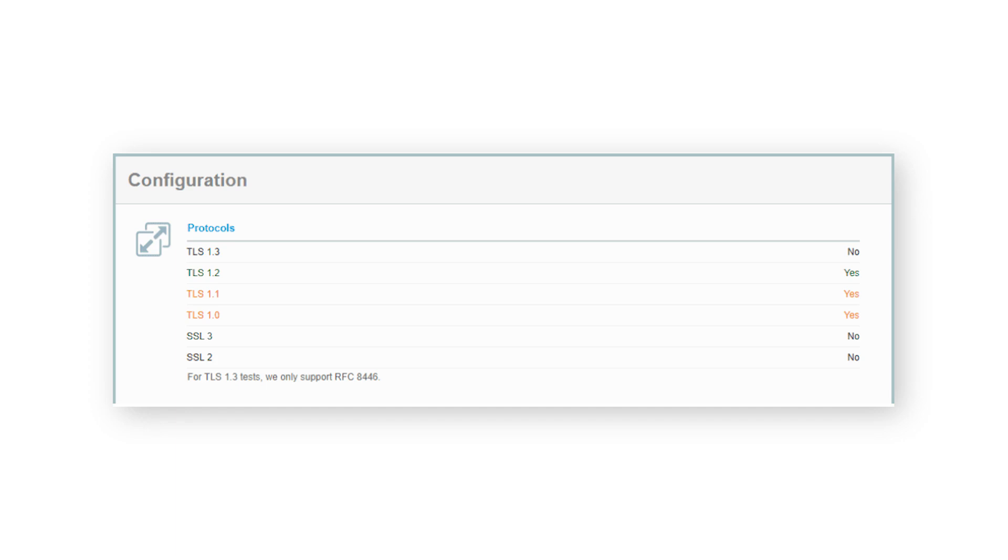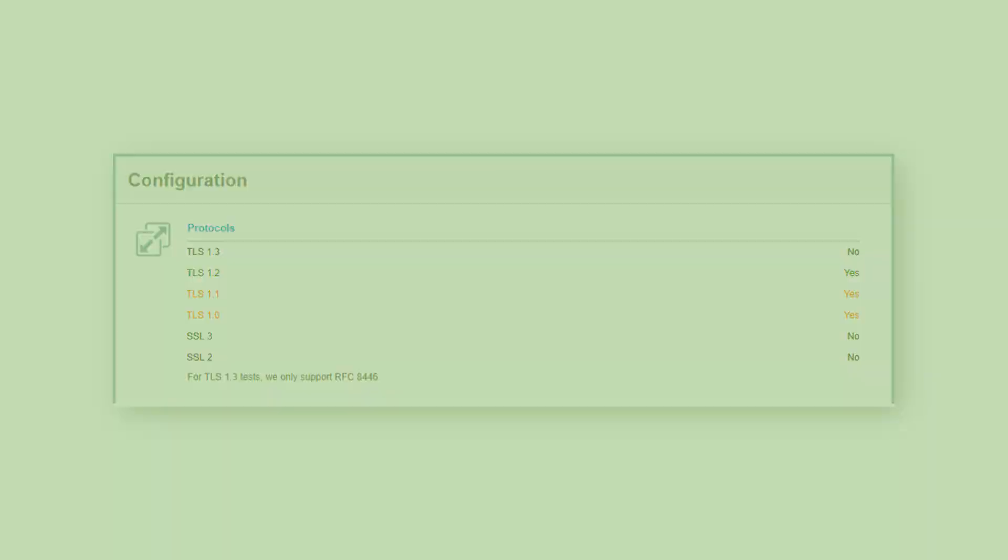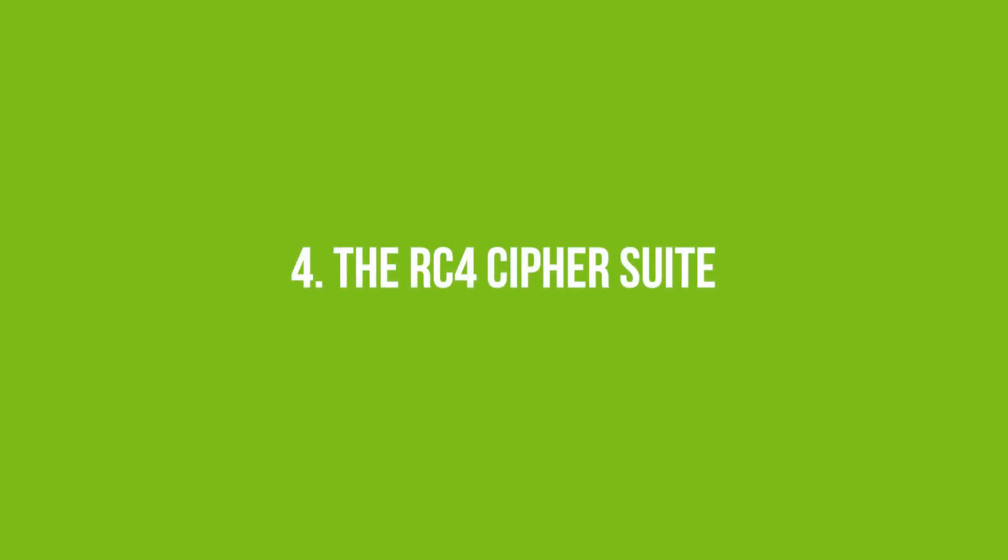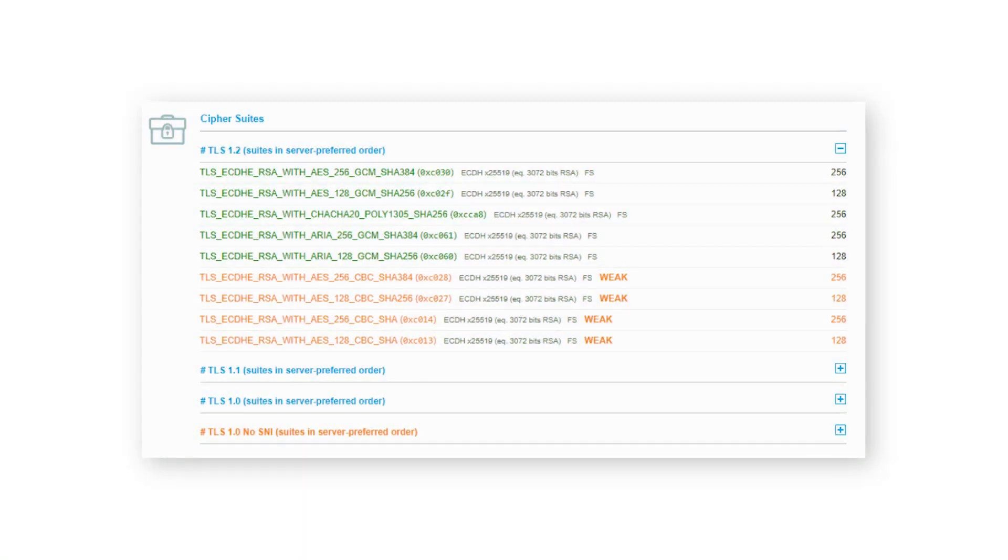If your hosting provider can't offer at least TLS 1.2 version, it might be a good idea to switch to a different provider. Number four is the RC4 Cypher Suite. The Chrome developers removed the RC4 in version 48, although it is not a common issue.